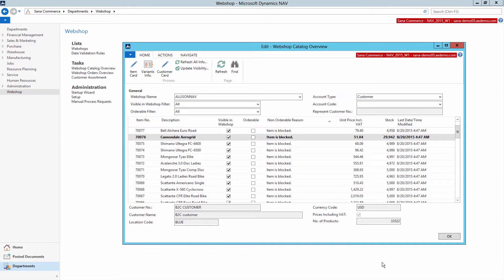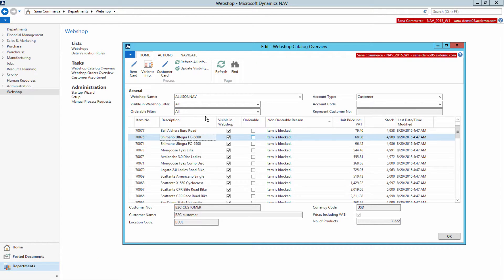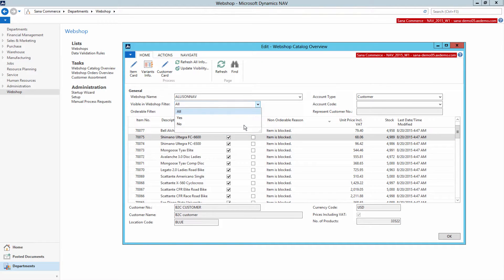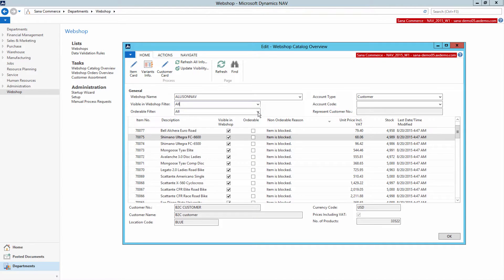Using filters at the top, you can filter the catalog. For example, to check only those items which are not visible in WebShop or not orderable.